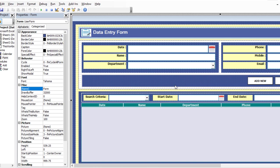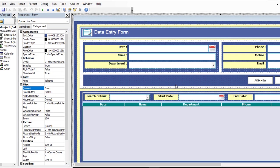Hello friends, welcome back again. In this tutorial we are going to show another step for data display in the data entry form. We already showed data entry in the Excel sheet, so if you missed that tutorial, you need to see the previous tutorial first before continuing with this one.